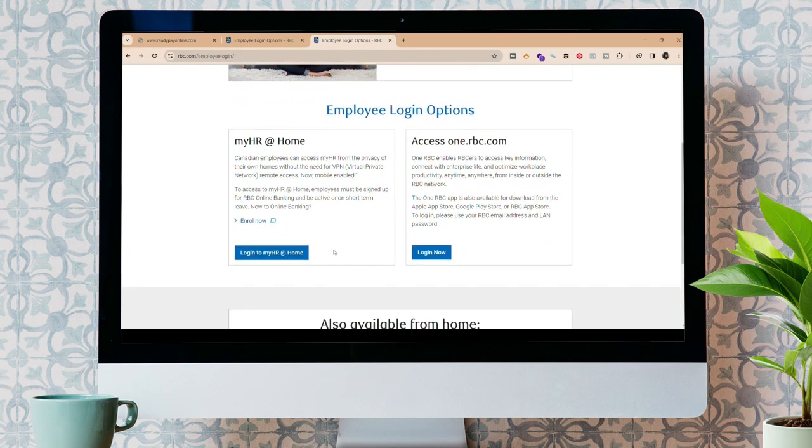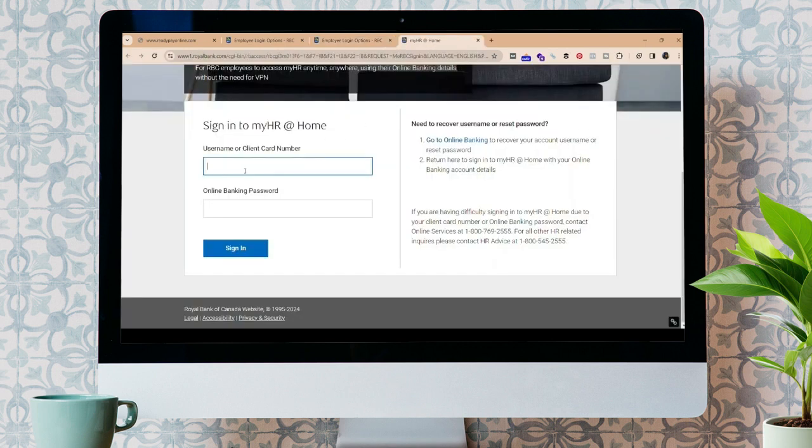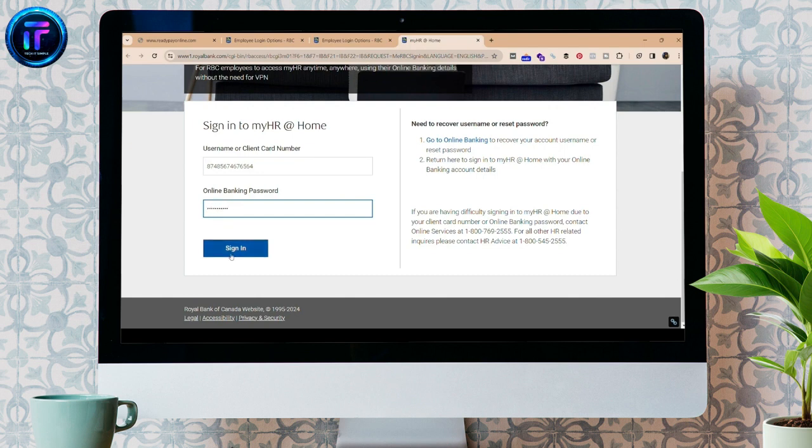Over here, you can see the employee login options. If you want to log in to Mir at Home, click here, Log in to Mir at Home. Over here, enter your username or client card number. I'm using my client card number. Enter your online banking password and click on sign in. You must be able to log in to your Mir at Home.